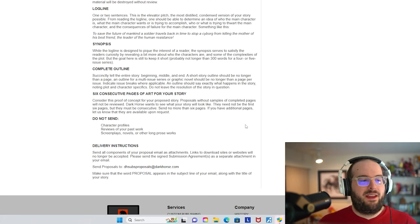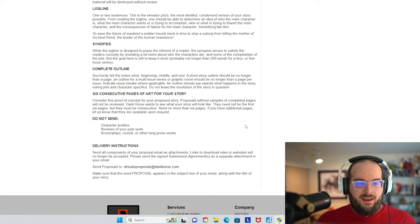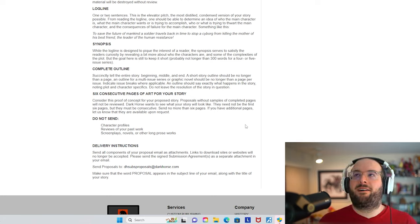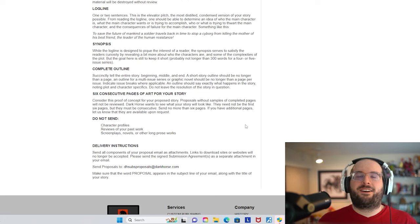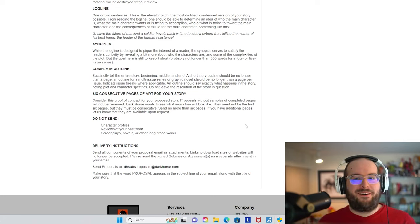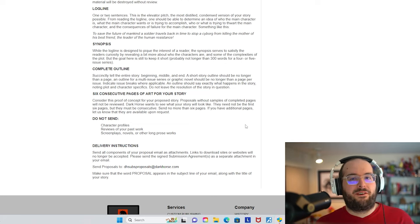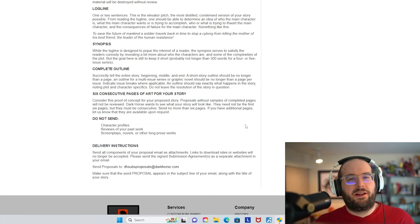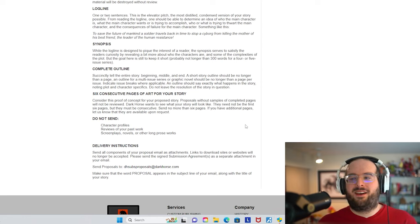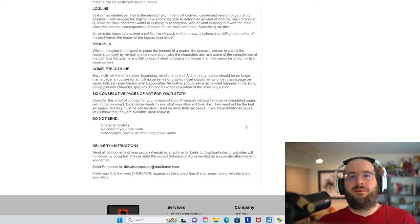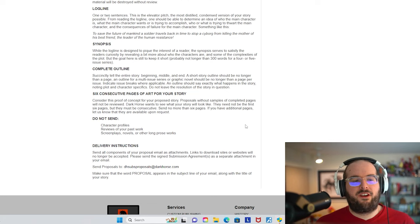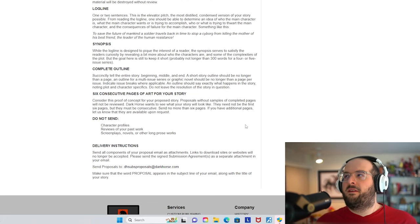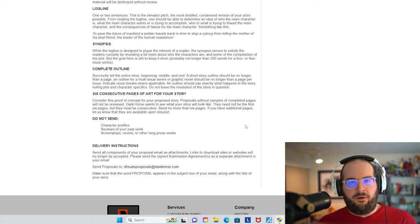Something like this. It's great that they provide an example: to save the future of mankind, a soldier travels back in time to stop a cyborg from killing the mother of his best friend, the leader of the human resistance. Pretty generic, but a similar one might have been like Hellboy. A paranormal research doctor finds the spawn of a demon and raises him to be his own, to help fight the forces of evil. Maybe expand a little bit on that, but that's enough to get the idea of what Hellboy is.